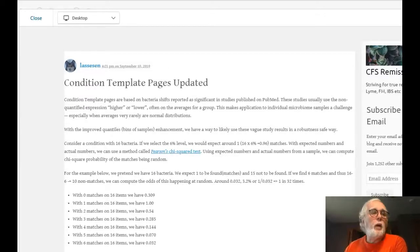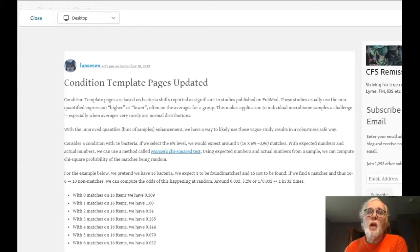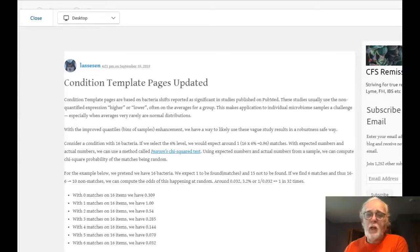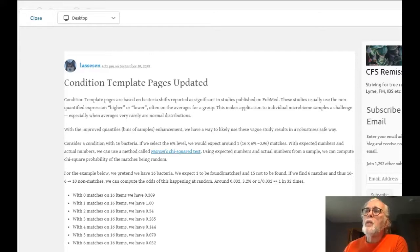Hi, I'm back with an exciting new feature, or I should say a revision of an old feature done properly. This is September 10th, 2019, and I've just released today an update on the condition page templates.